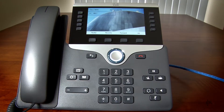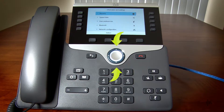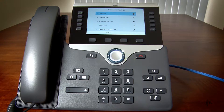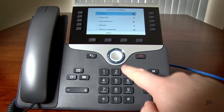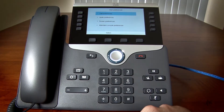To set up call forwarding, I will press the menu key. You can press up or down on the navigation controls to scroll through the list, and press the middle button to make your selection. I will select User Preferences and then Call Preferences.